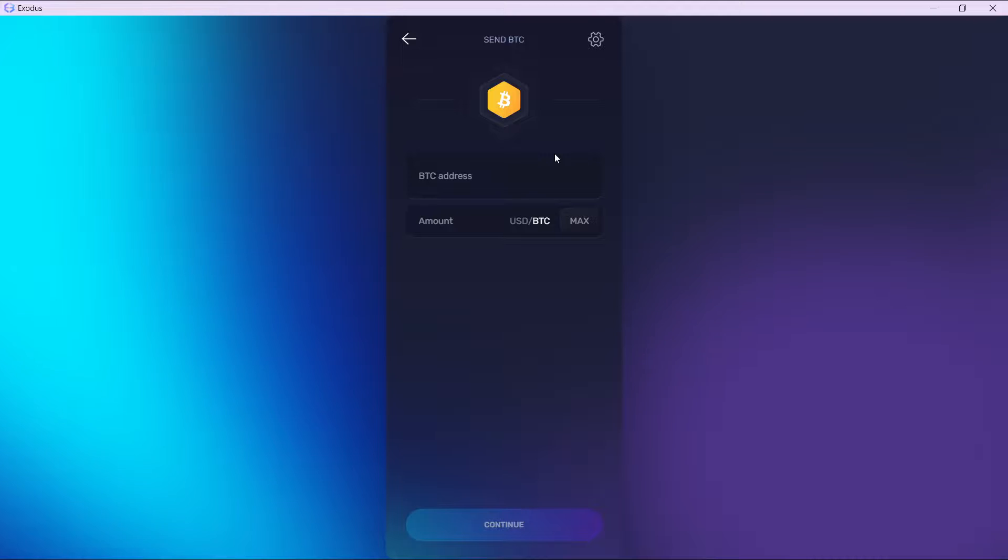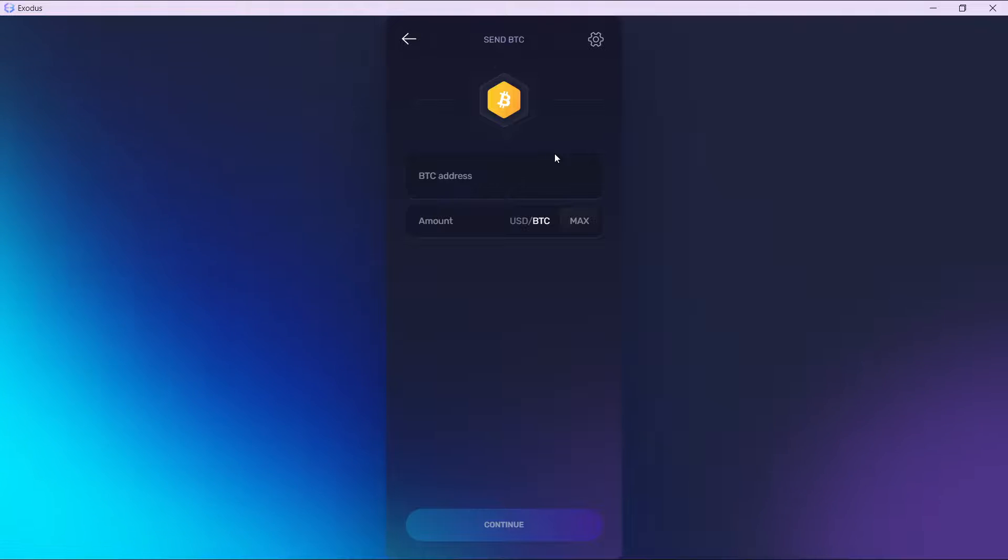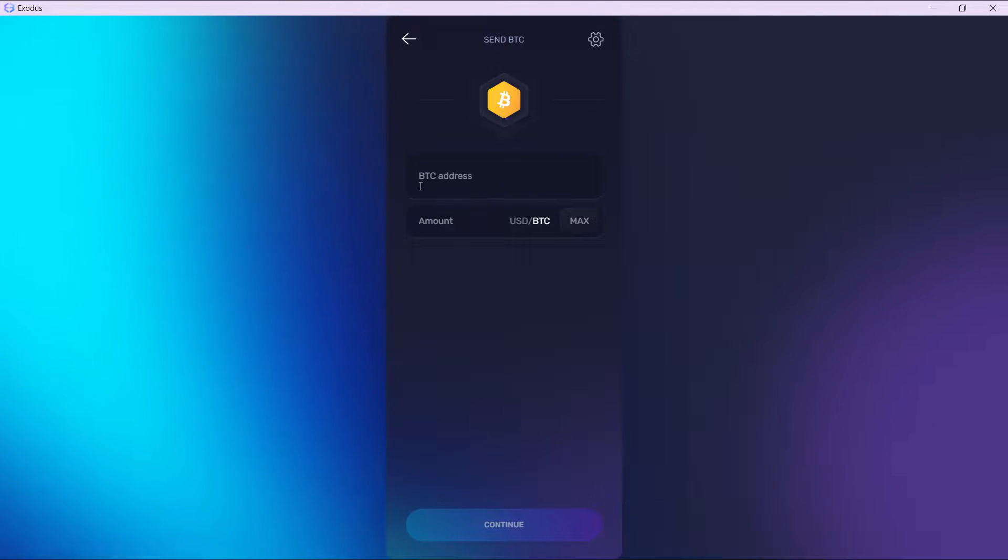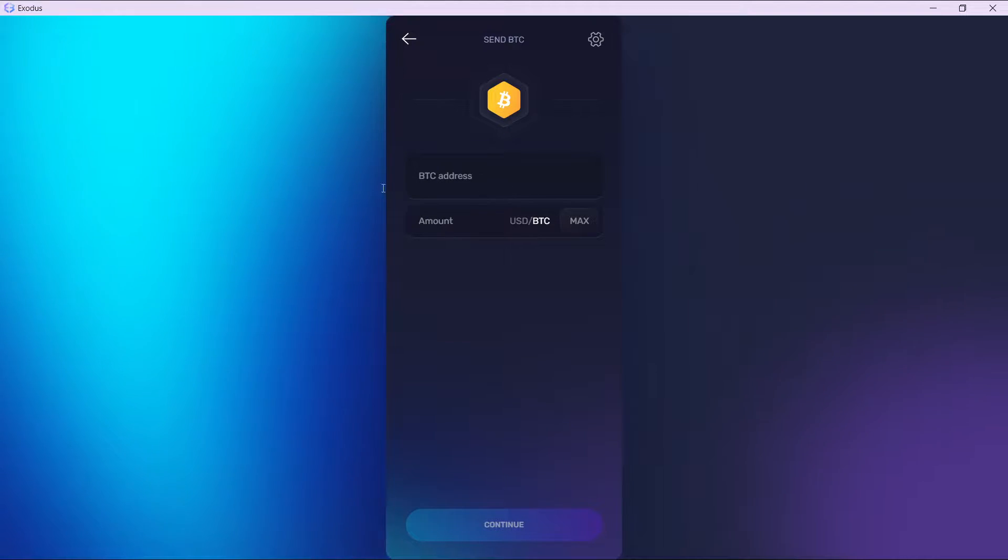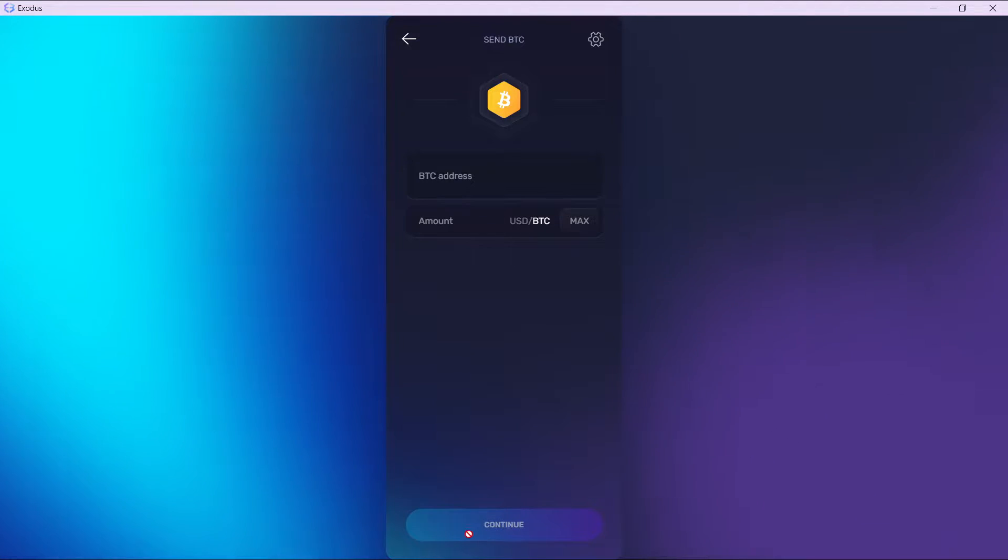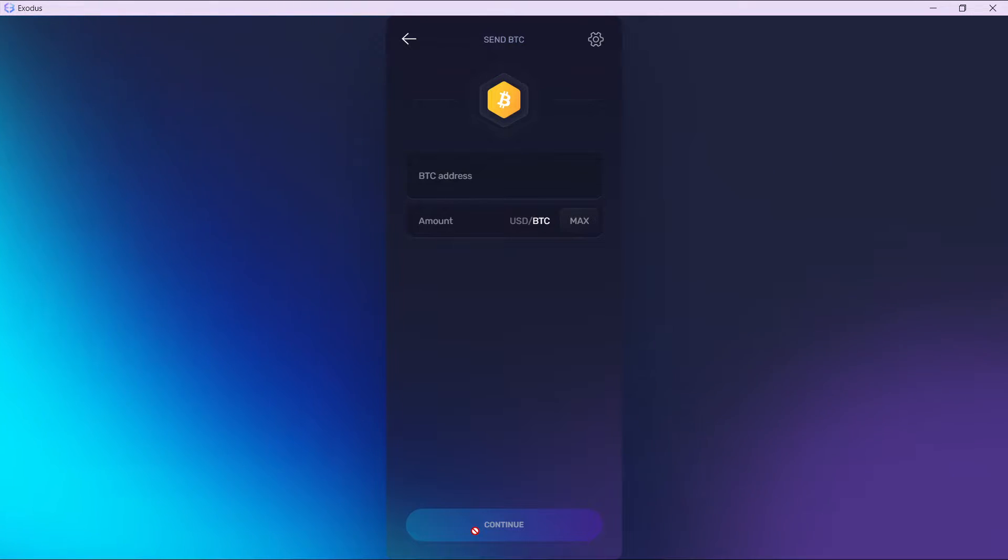So copy the BTC address from Ledger and then paste it here in Exodus where you have this BTC address. Paste it here. After pasting here, enter the amount of BTC that you want to transfer. Once you do that, this continue button is going to be enabled. Click on this continue button and complete your transaction process, which is self-explanatory.